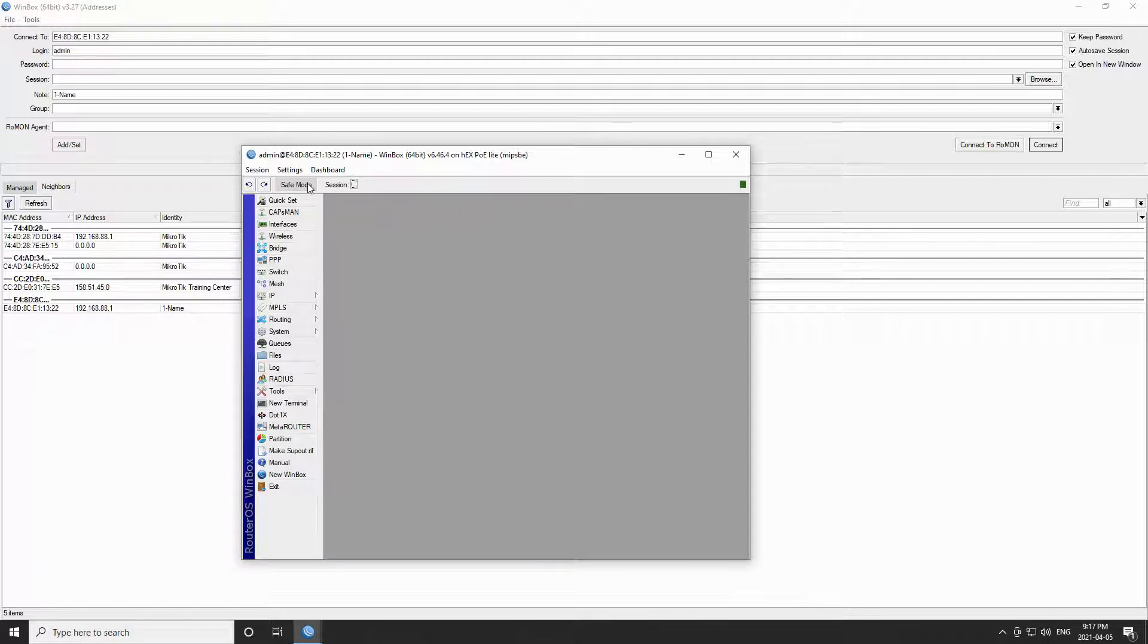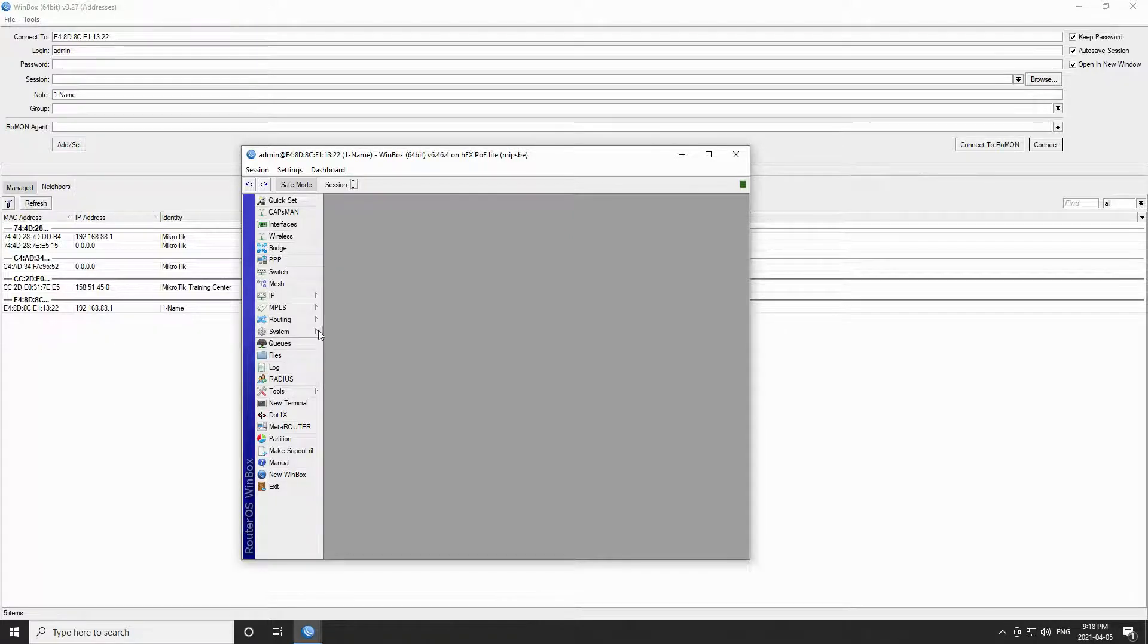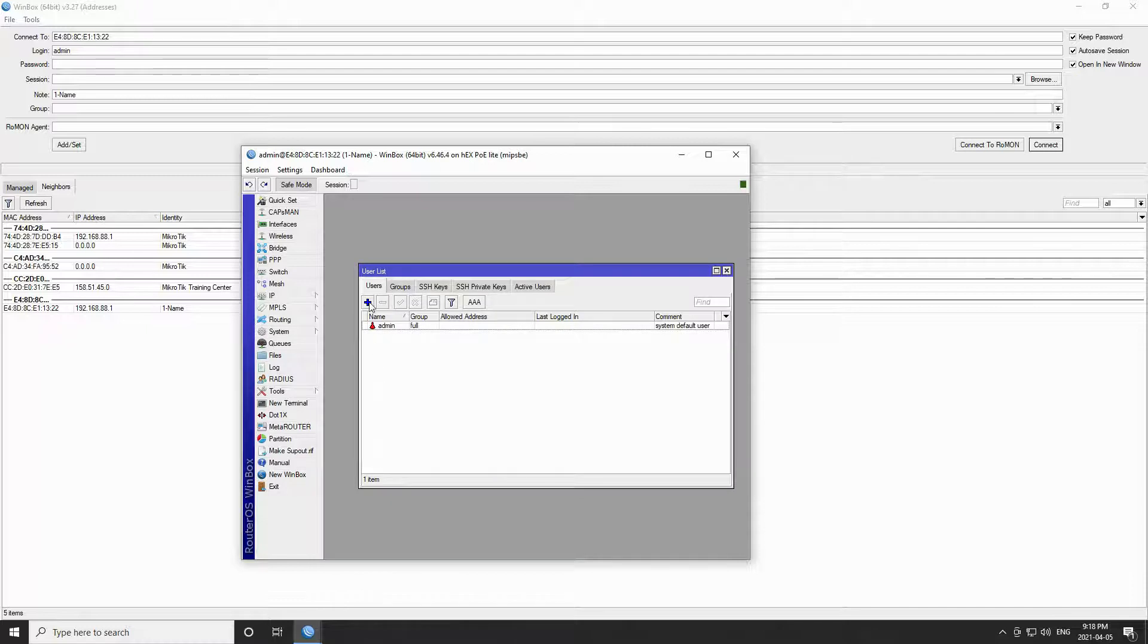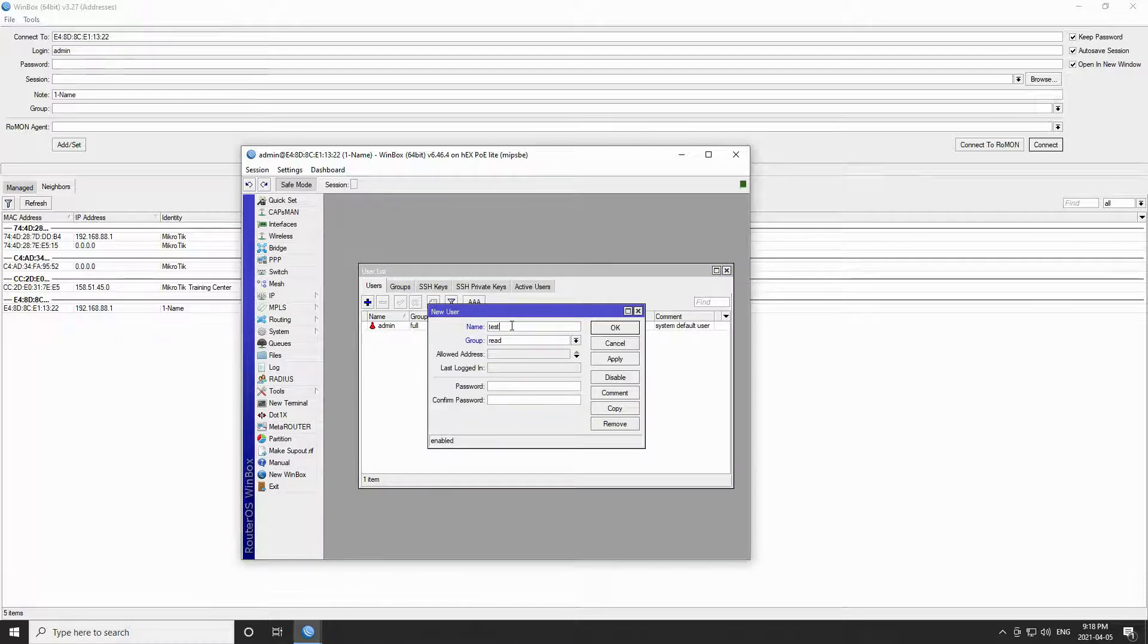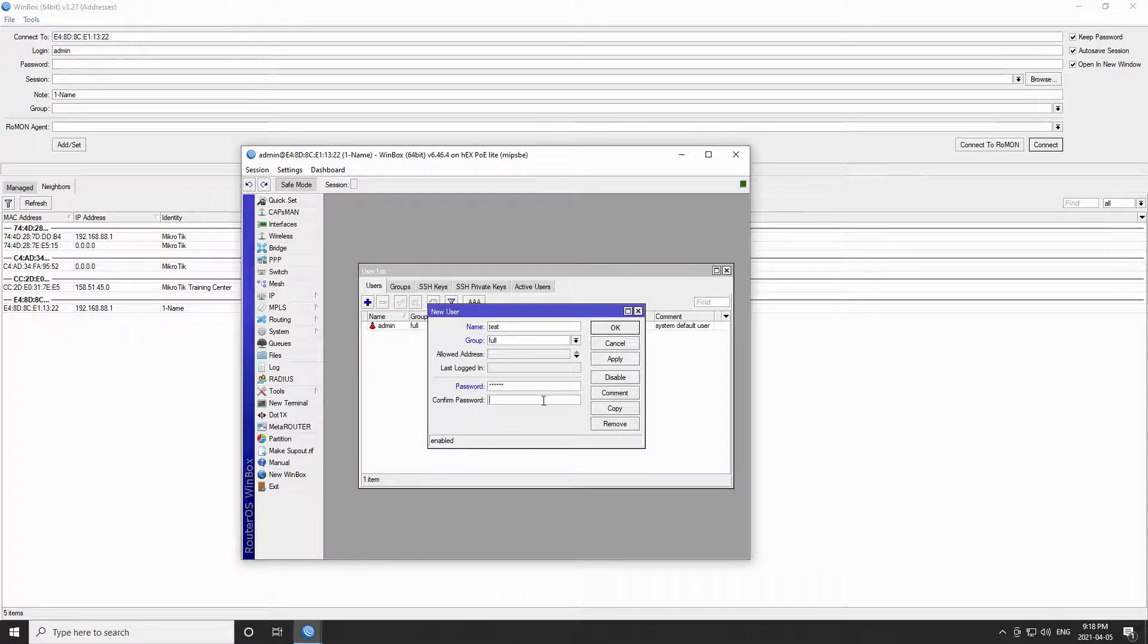If you turn safe mode on, all the changes you have made will be reversed and rolled back once you exit your device's session. For example, if I turn the safe mode on and create a new user, I will be warned that my changes within the safe mode period will be rolled back after I exit.